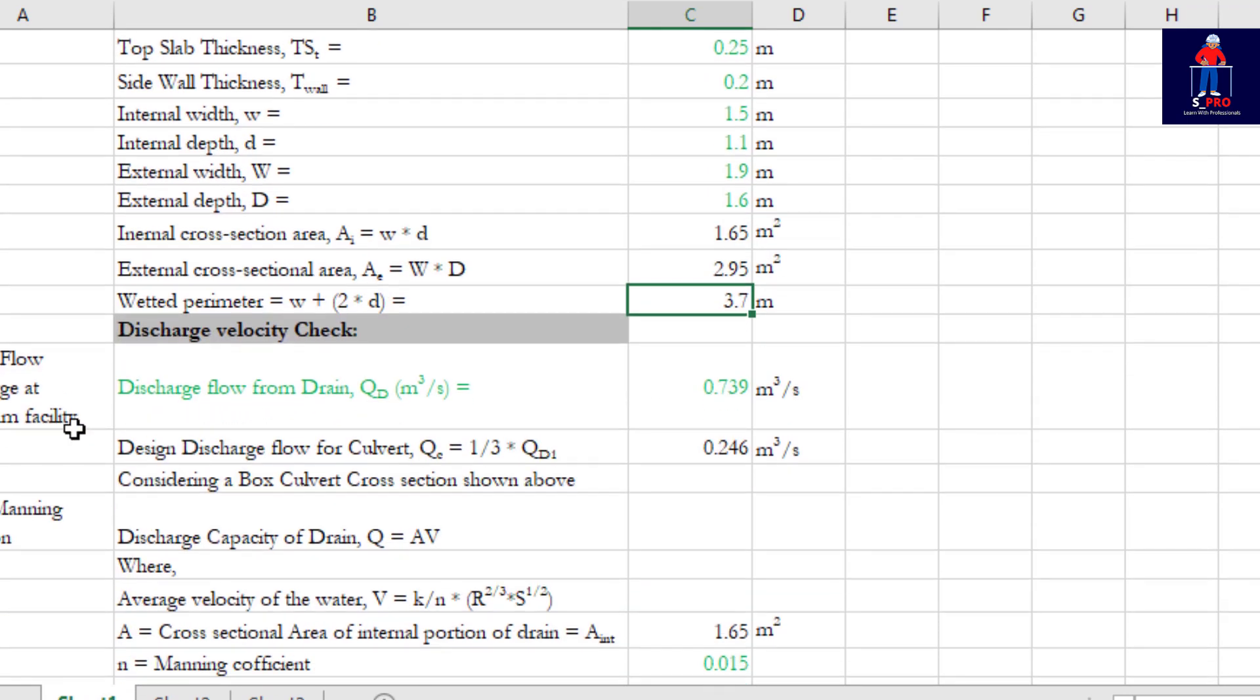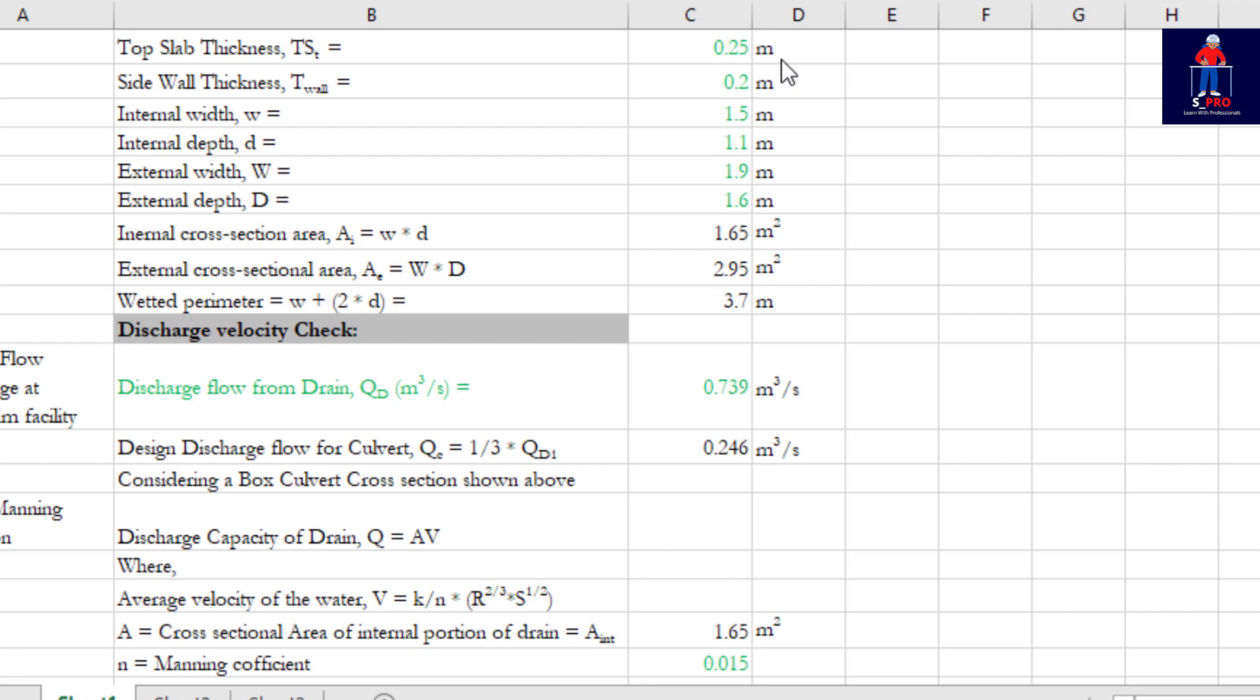Wetted perimeter is already calculated. Then discharge velocity check. Now in this cover design, you know when you are doing a drainage network design you have drainages interconnecting to each other and leading to a culvert.